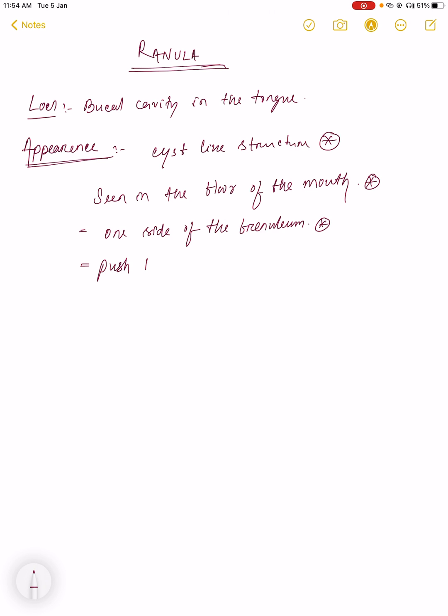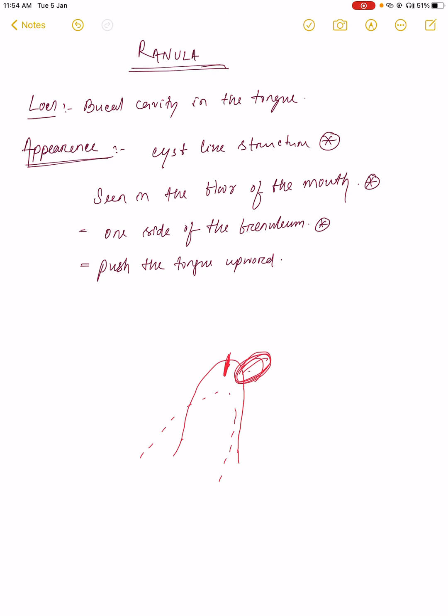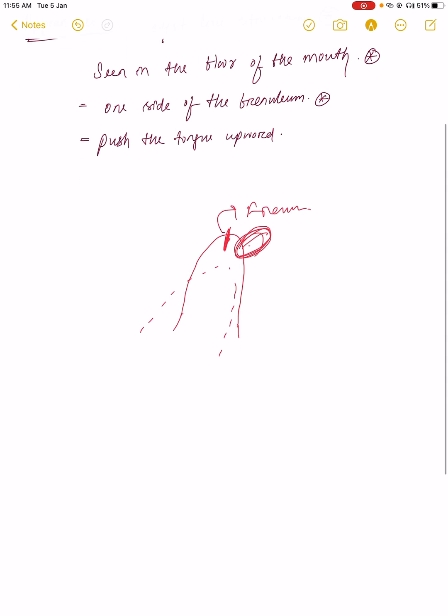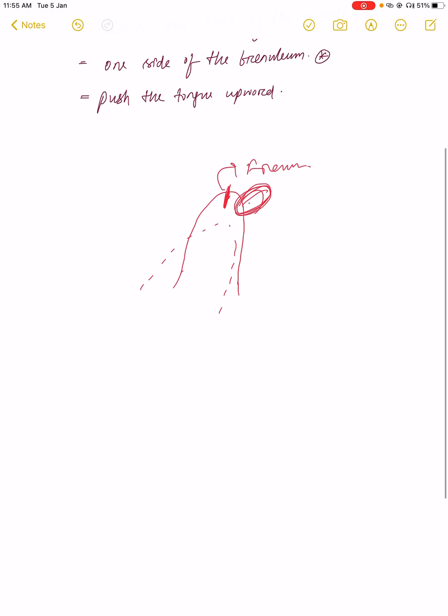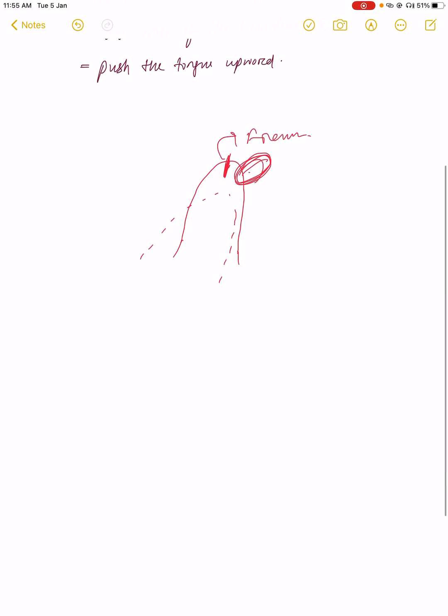Suppose this is the tongue. Here frenulum is present. If the ranula, this cyst-like structure, occurs here, it will push the tongue upward. So the tongue moves like this. This is the frenulum present below the tongue. This is the appearance and location.